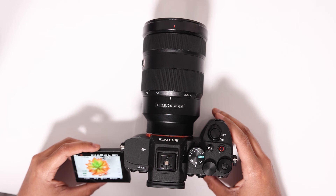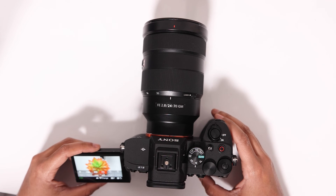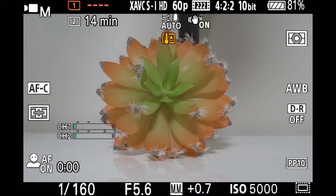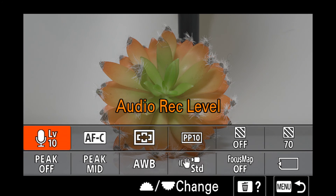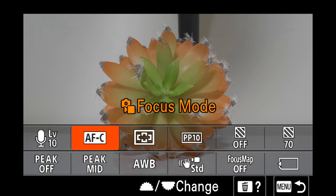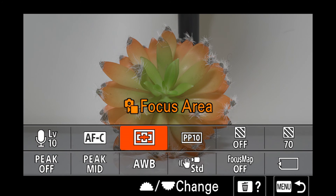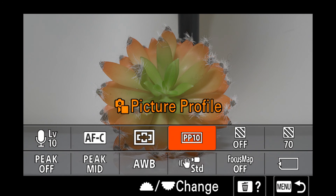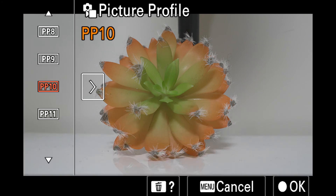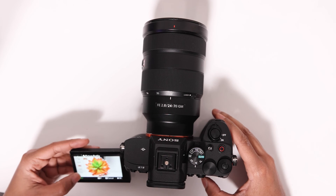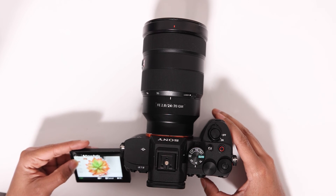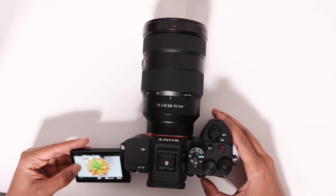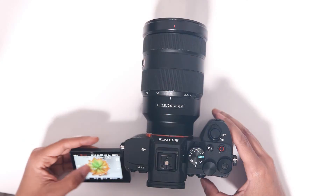If you want to change your picture profiles, you will click the FN button on the back of the camera and look through the menu that pops up until you see picture profiles. You can then click on that and use the wheel on the back of the camera or the touch screen to make your selection.